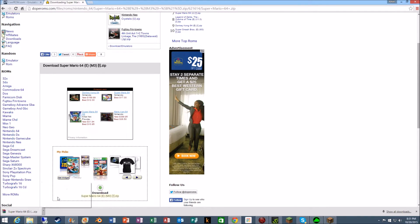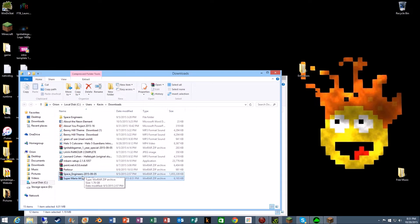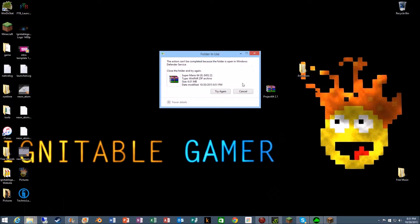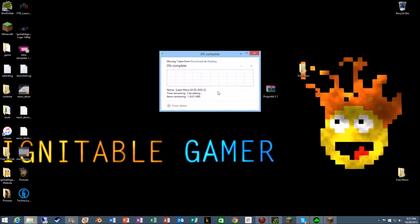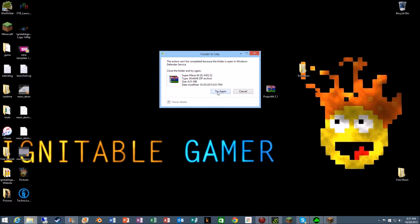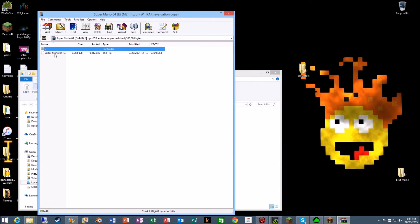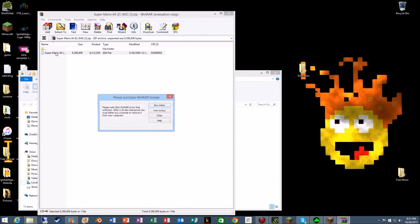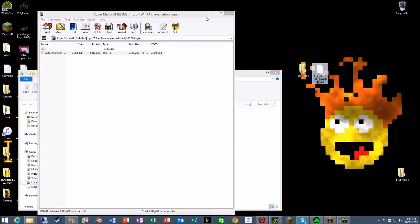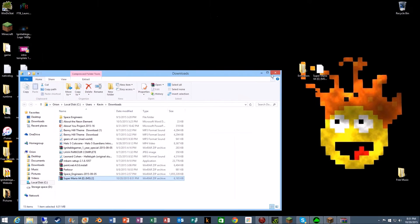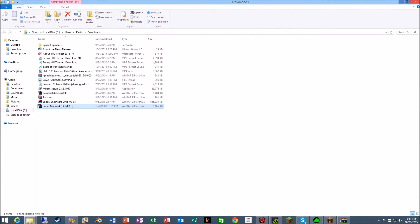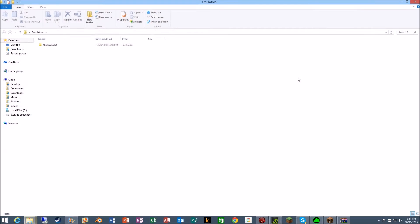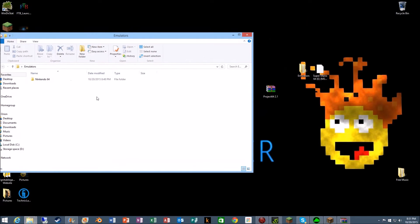There we go. Now we just got to close out all that. So the one from the website got taken down due to copyright. Now let's drag and drop, then we got to close out of this. Go to our emulators.